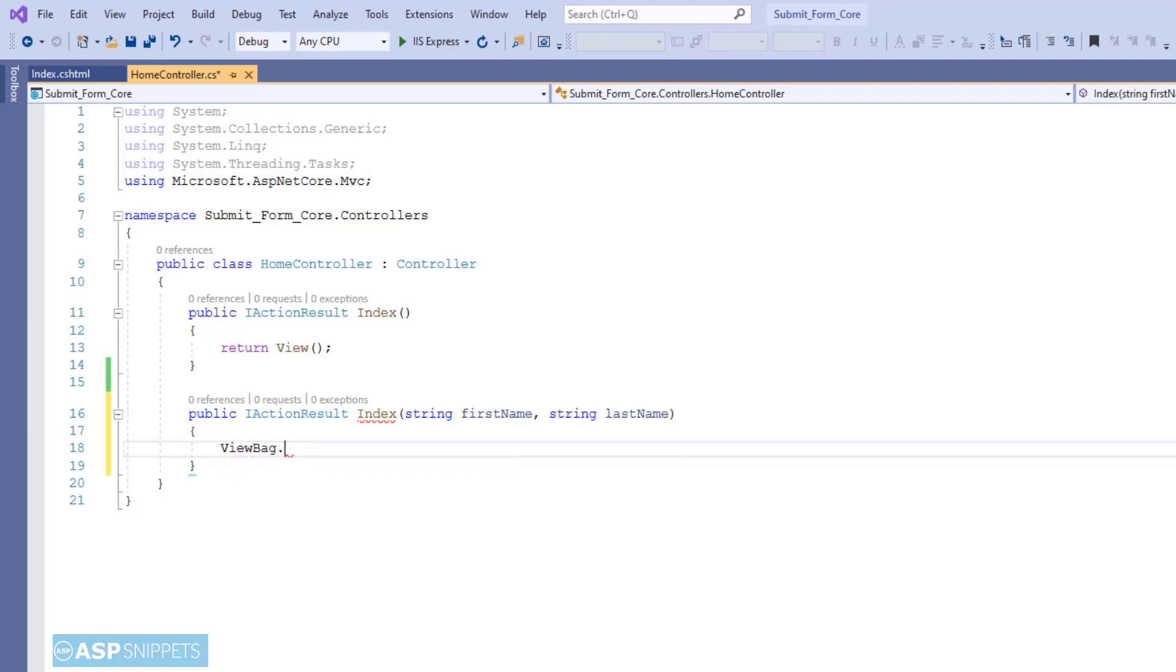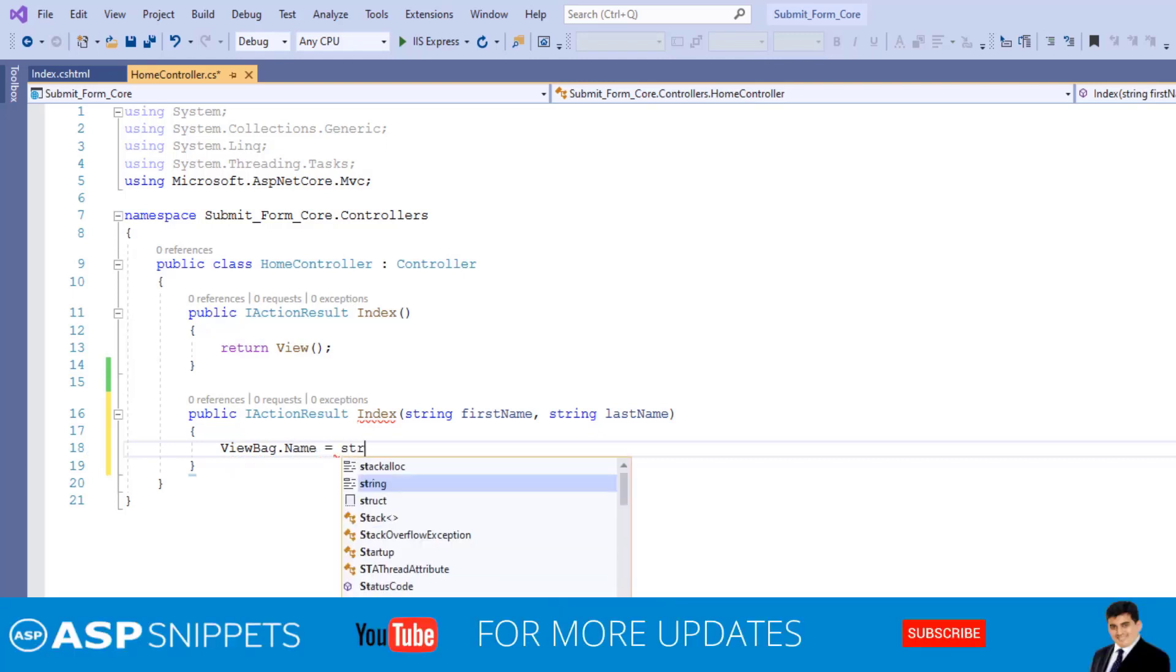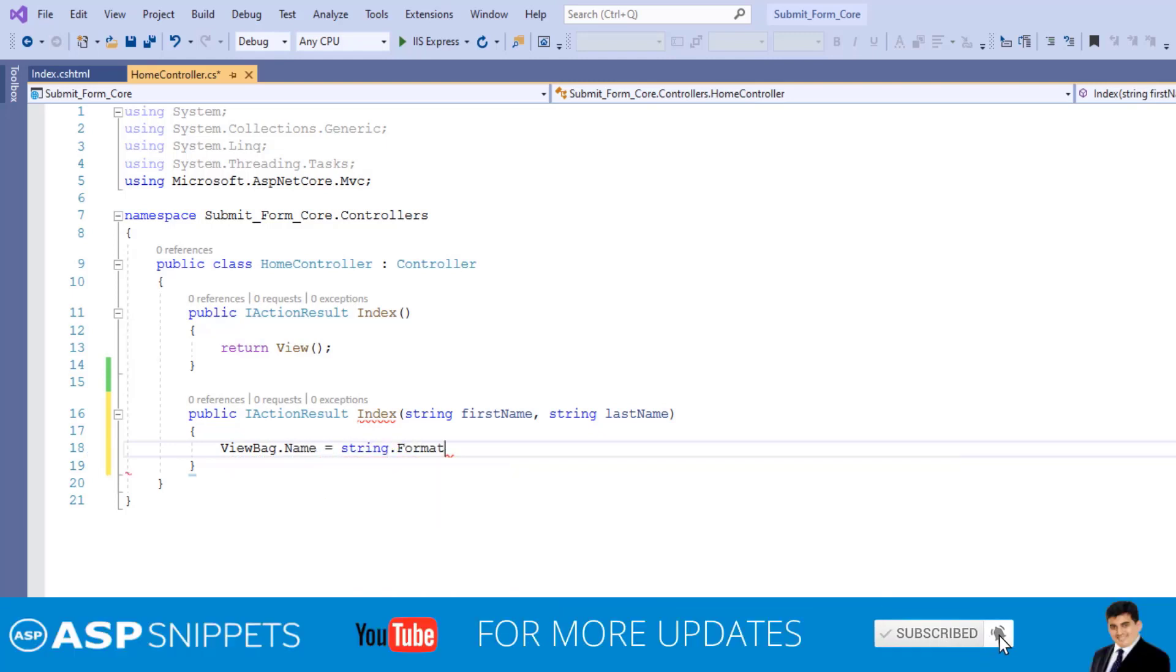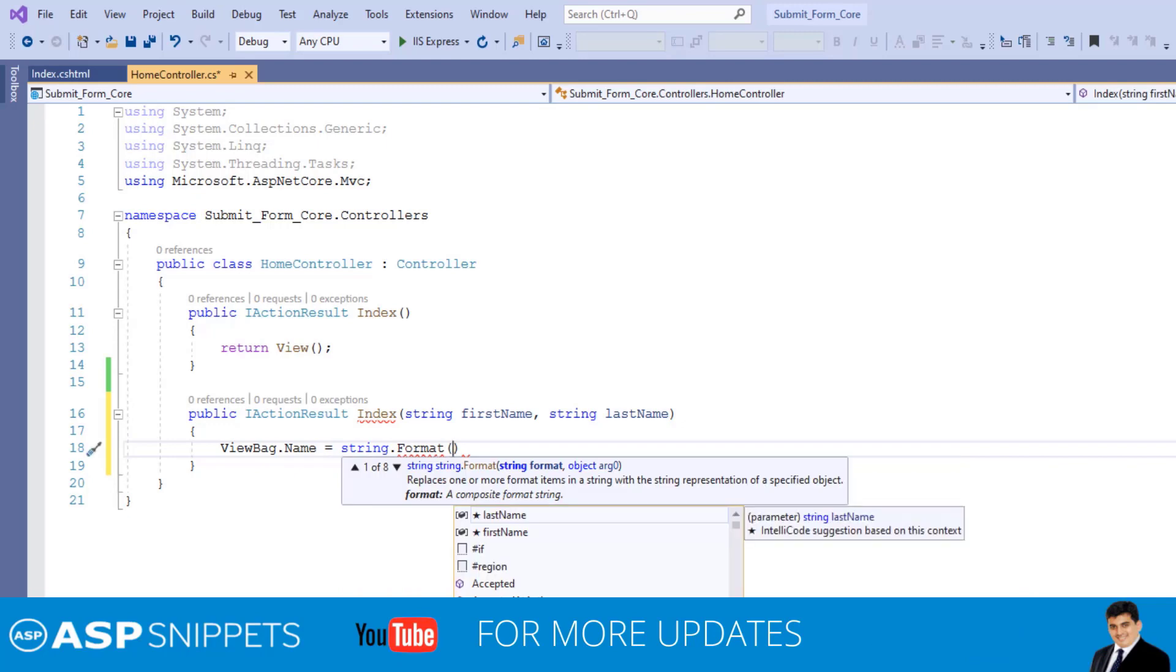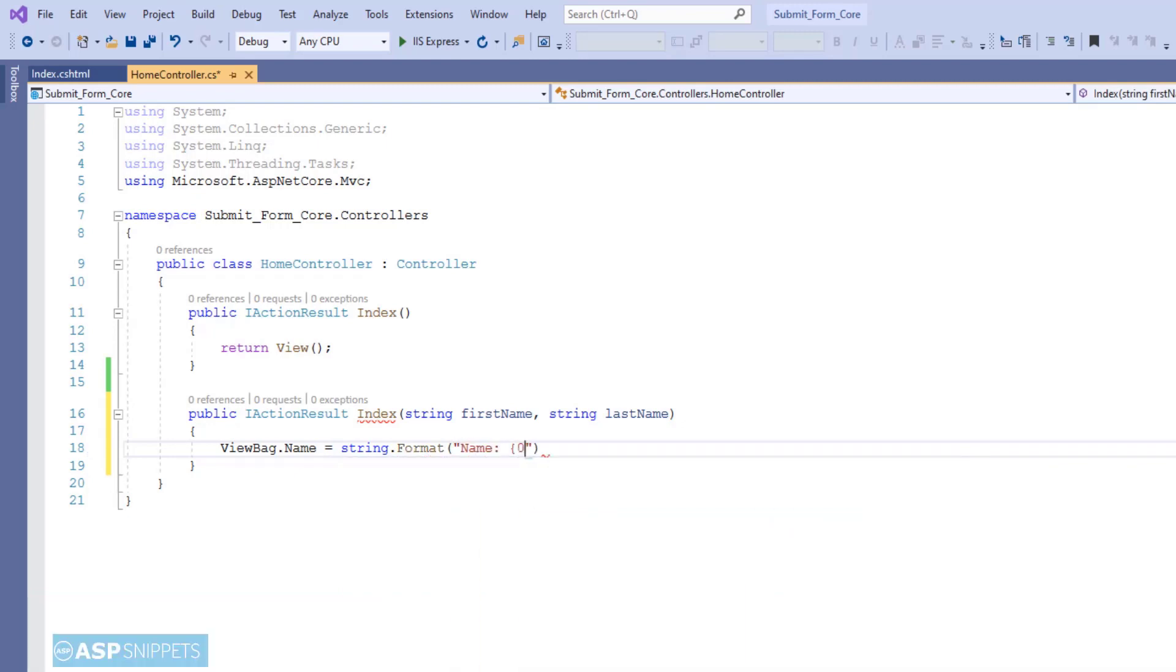Here I am making use of a ViewBag object, and I am setting the value of the first name and last name parameters into it.